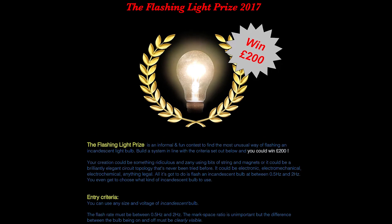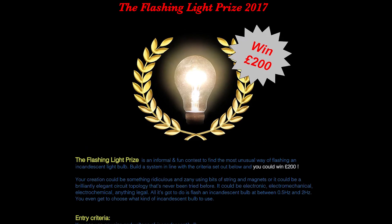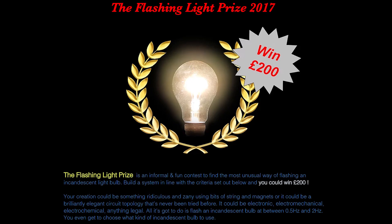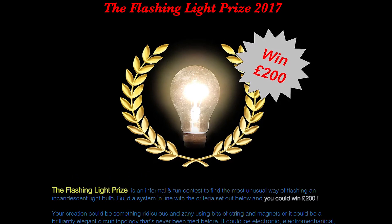The flashing light prize is a contest to find an unusual way of electronically flashing an incandescent light at a rate of between 0.5 and 2 Hz.